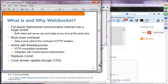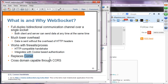WebSocket provides a full-duplex, bi-directional communication channel over a single socket, so both client and server can send data at the same time. It has very low overhead — for small messages of 126 bytes and below, the overhead is just two bytes. Data is sent without the overhead of HTTP headers. It works with firewalls and proxies because it starts with an HTTP-compatible handshake, and you can use HTTP cookies for authentication. It replaces Comet, which was a hack trying to achieve similar real-time communication.